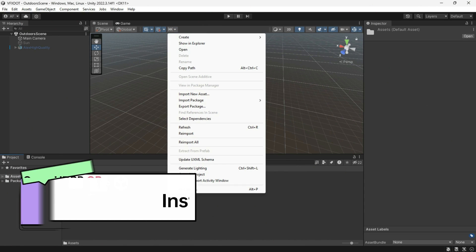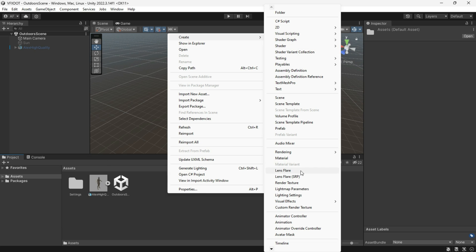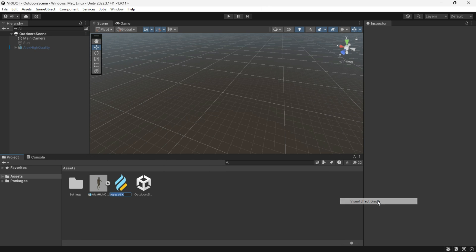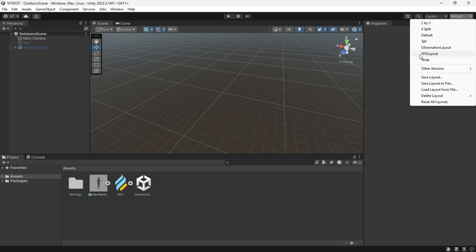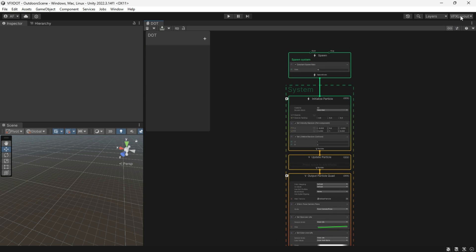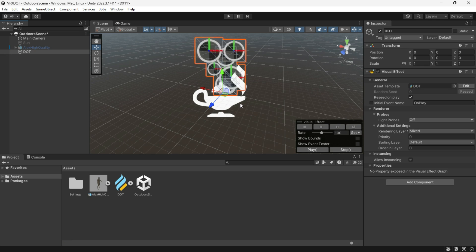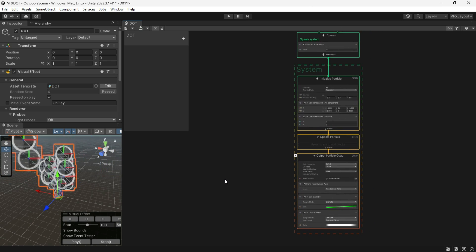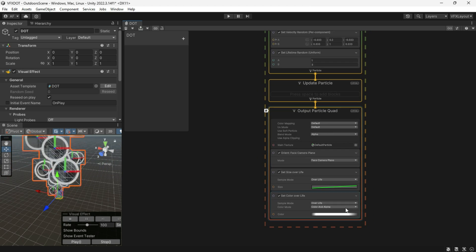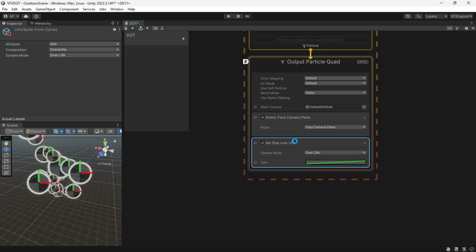First, make sure to install the VFX Graph or open an HDRP project, create a VFX Graph and give it a name. I recommend using a layout for writing notes that keeps things simple and helps you track your work. Don't forget to drag the VFX to the scene. Now let's clean up unnecessary nodes — keep the Orient Face Camera plane but remove the others.